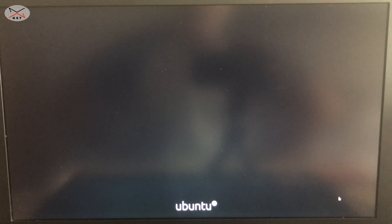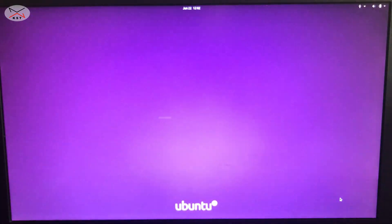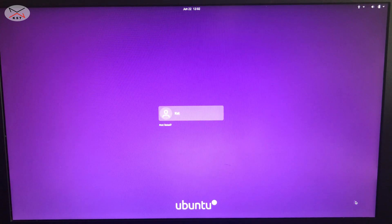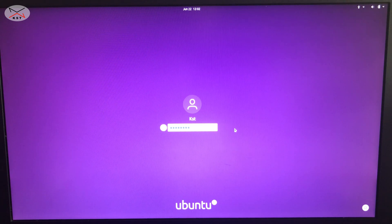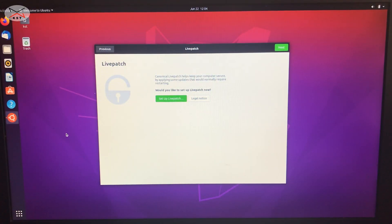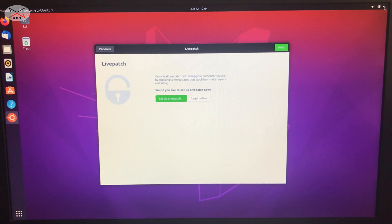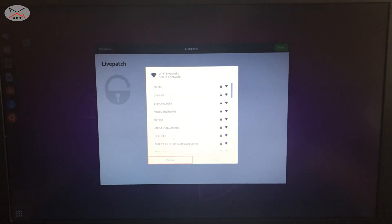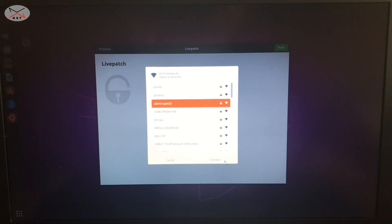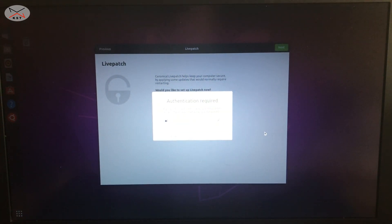Ubuntu is starting up. I'll show you how to connect to Wi-Fi so you can access the internet. Click on the user you created and enter the password you set during setup. When Ubuntu starts for the first time, it runs a small wizard. Before continuing the wizard, connect to the network: click the top-right corner, click 'Wi-Fi Not Connected,' select your network, and enter your Wi-Fi password, then click Connect.